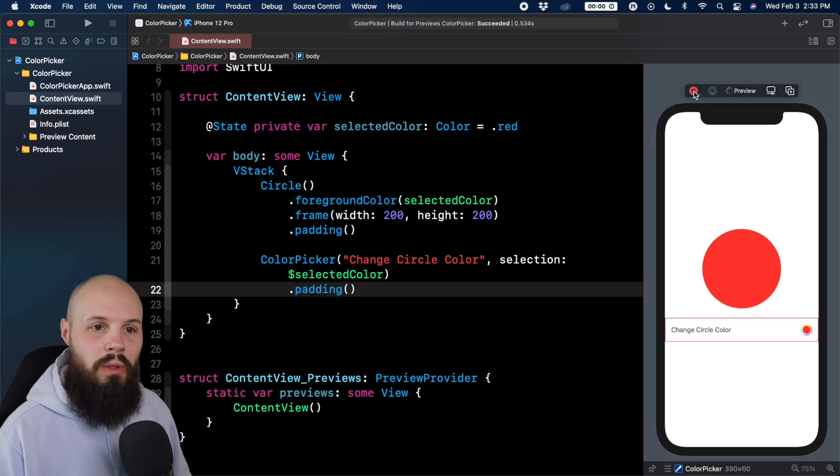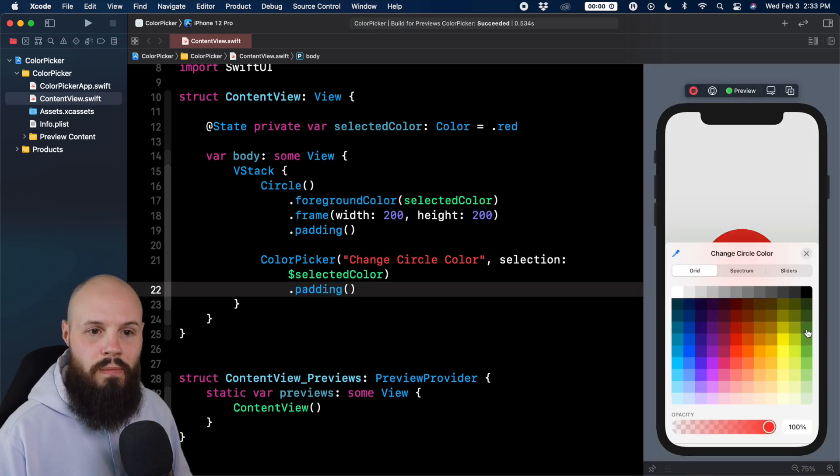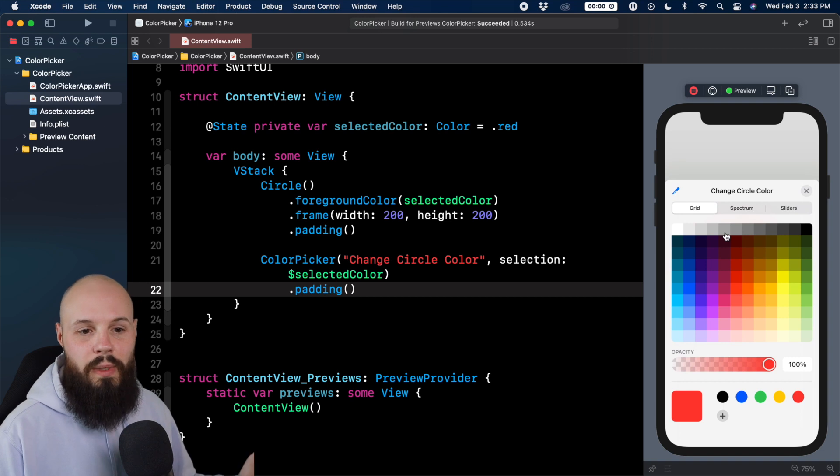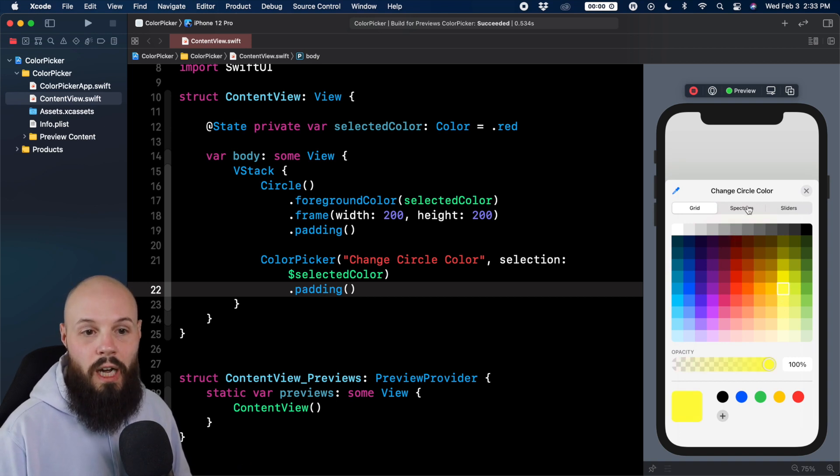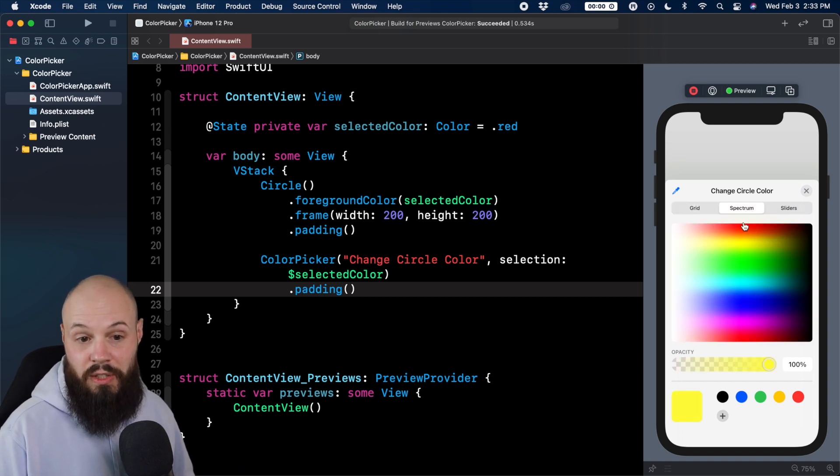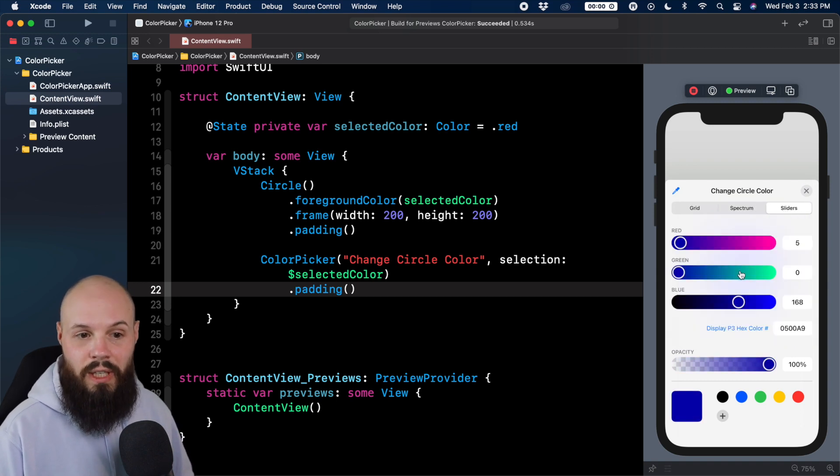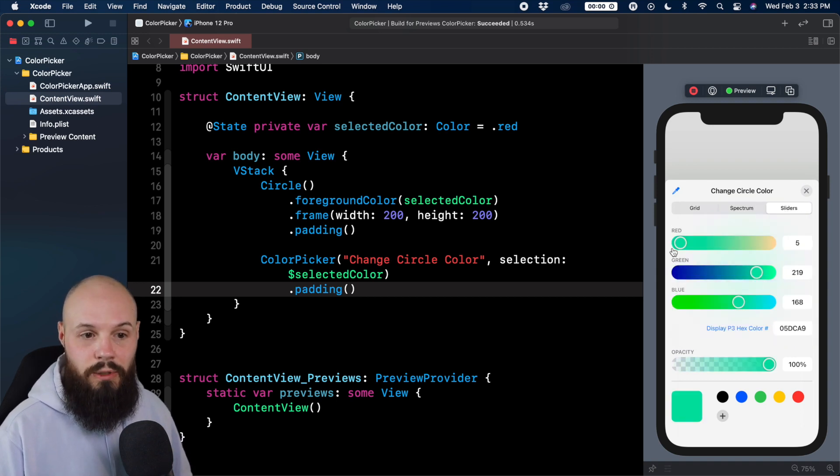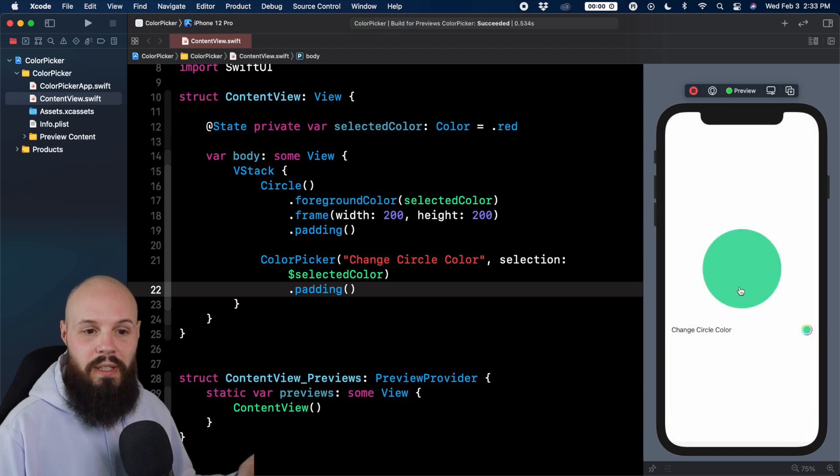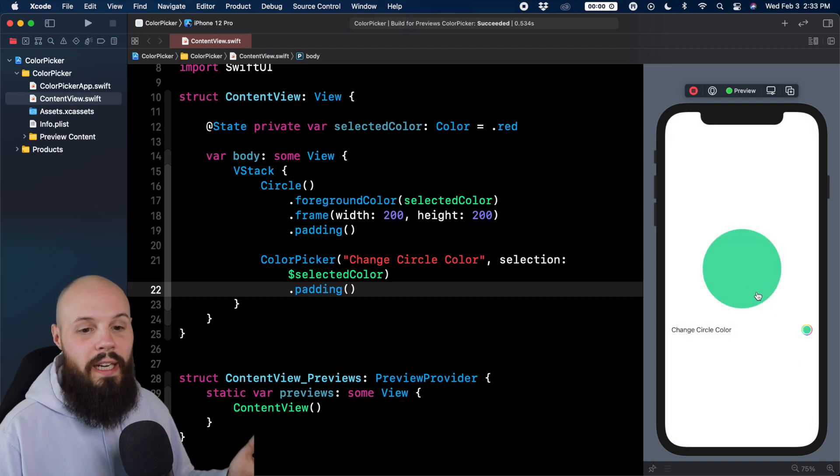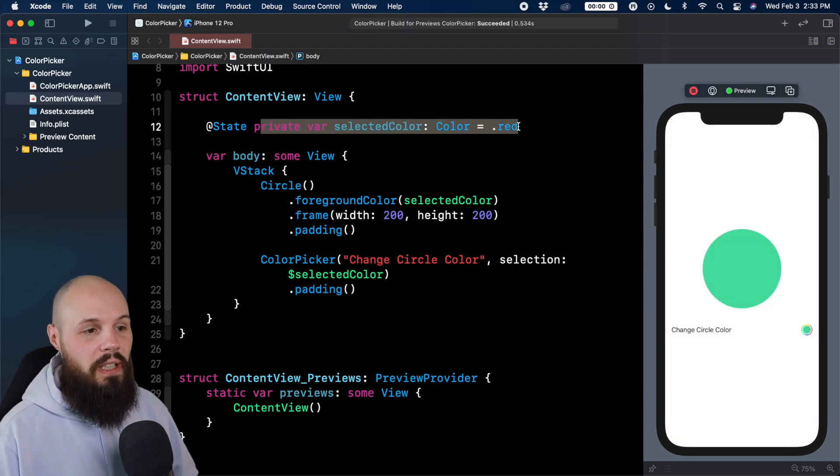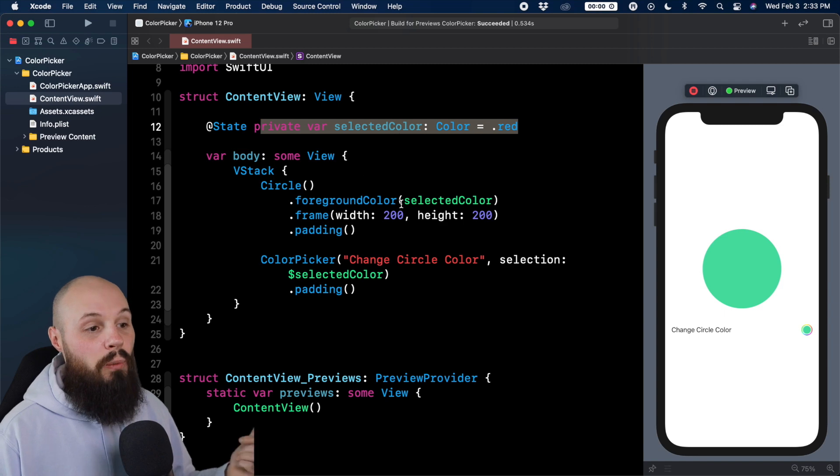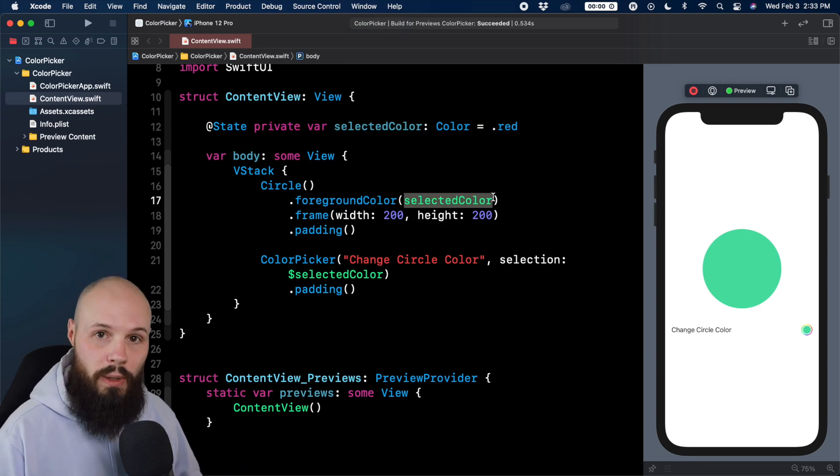So let's run the preview here, hit play, tap on our control, and you see we get the color picker. As you can see, we can pick any color we want here. We can do it from the spectrum where we can drag it around and pick. Sliders where we can drag, pick whatever we want, close it out, and you see we get this teal color. And again, that's because whatever value we select is getting captured in this selected color. And then we're using the selected color as our foreground color.